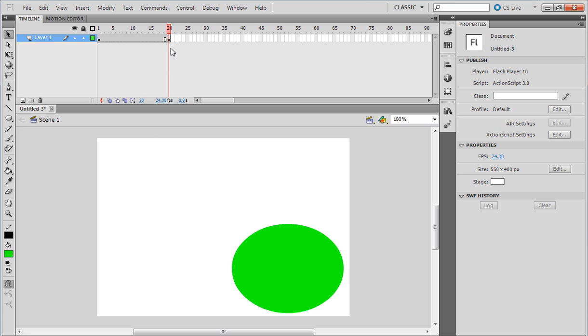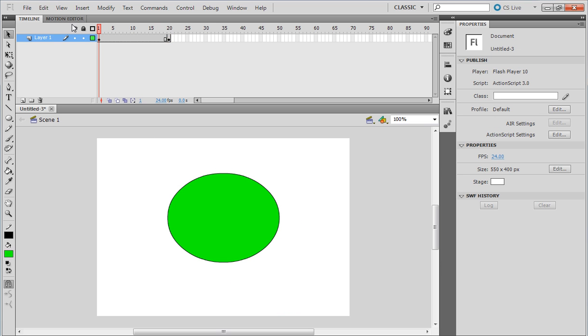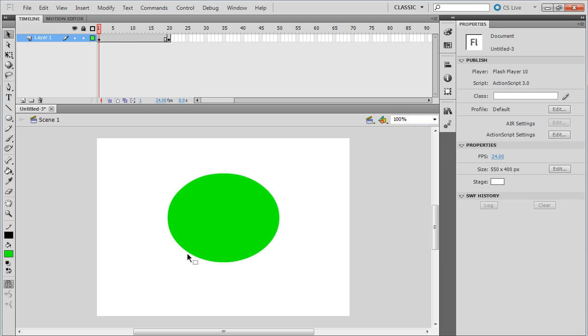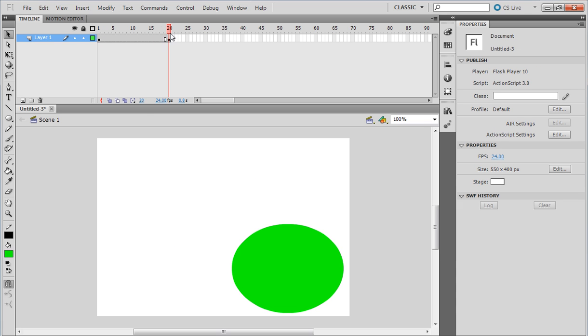I'll also delete it here, so now we can see our ball moves to there.